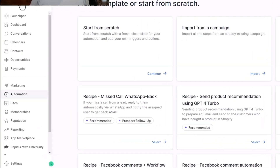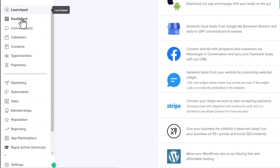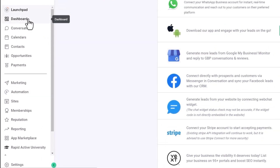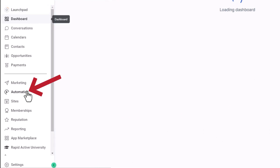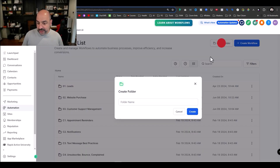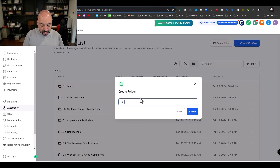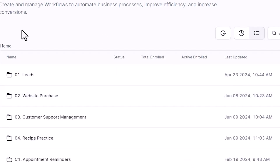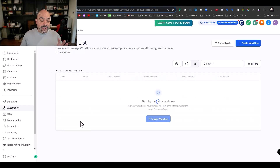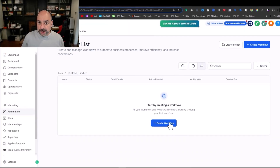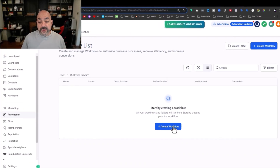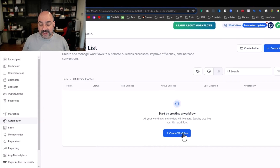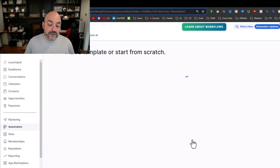If we go over to the left-hand side — most of us are going to start on our launch pad or dashboard — we're going to go right into our automations. I'm going to hit 'Create Folder,' name it 'Recipe Practice,' and hit create. Then I'll go into that folder I created to try out some of these recipes, so I'm not interfering with anything else going on in my account. Now I'm going to go ahead and create a workflow.